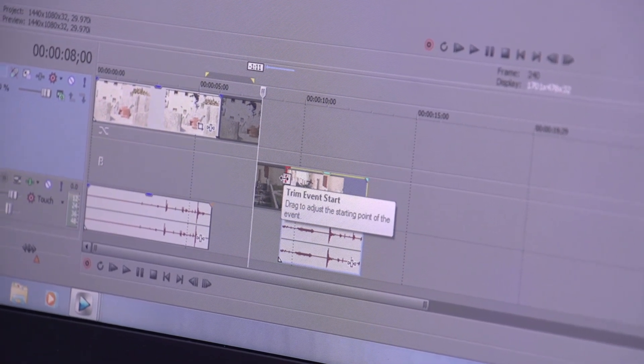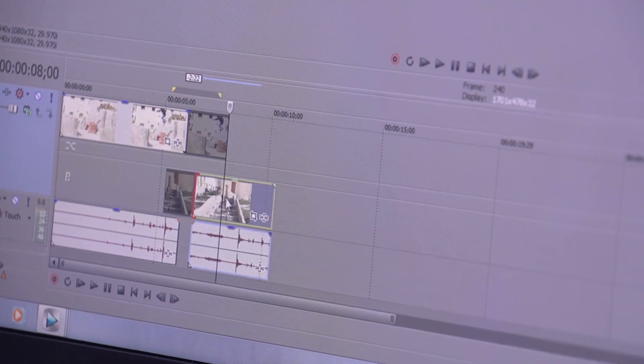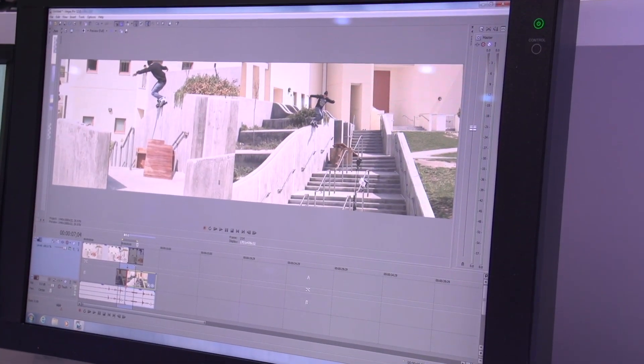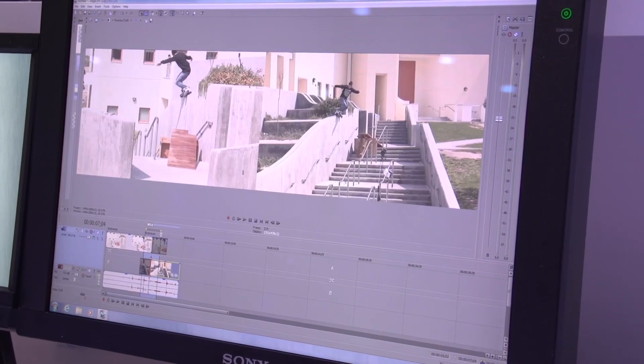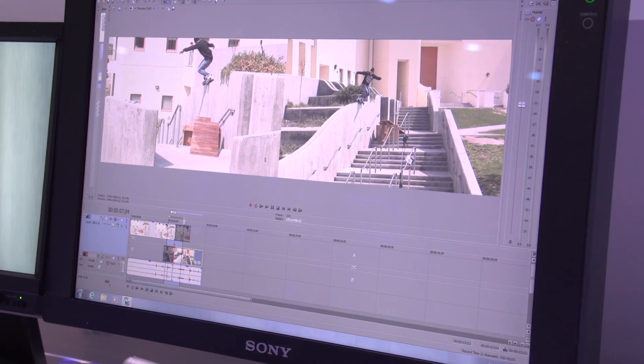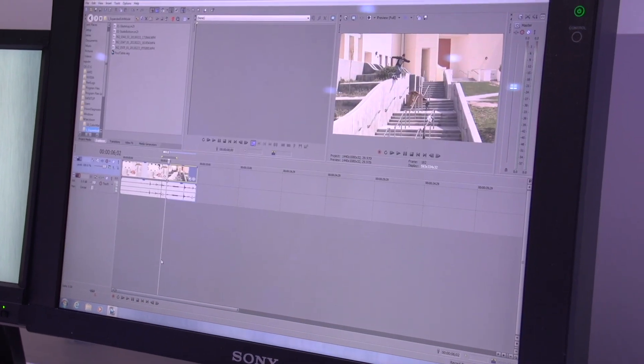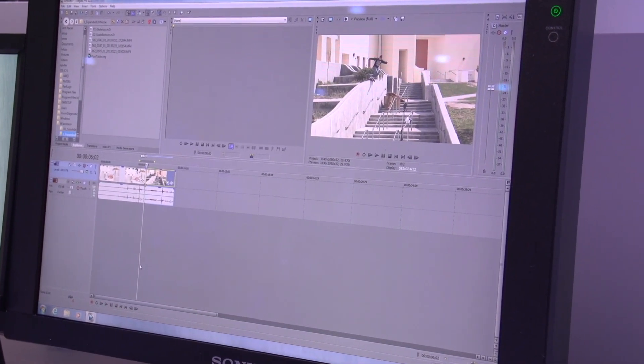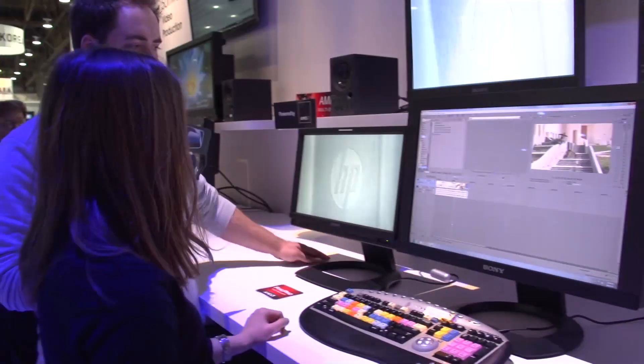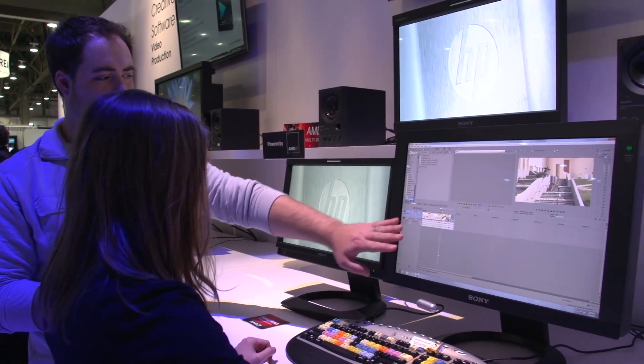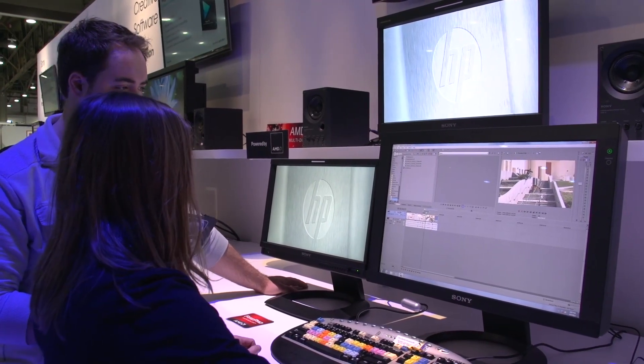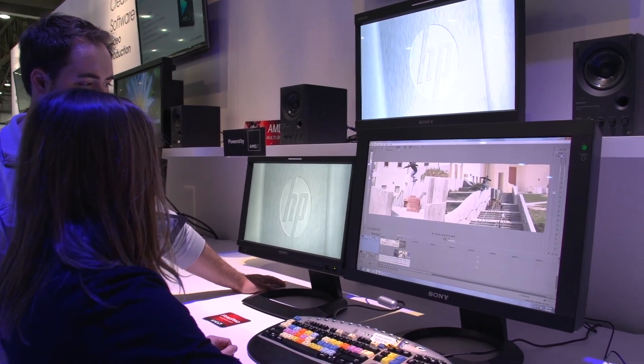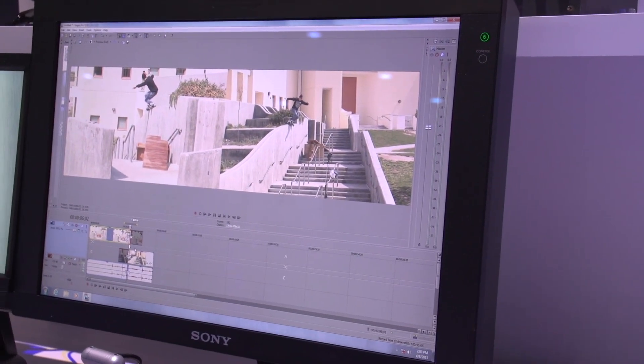You'll notice that here on the timeline some of these events are now grayed out. This indicates that those frames are not being used in my edit. I'll drag clip A to clip B and play it back. That's my edit, and if I'm happy with that, I can double click on where the two events are joined on the timeline again and go back to the standard look and feel of Vegas.